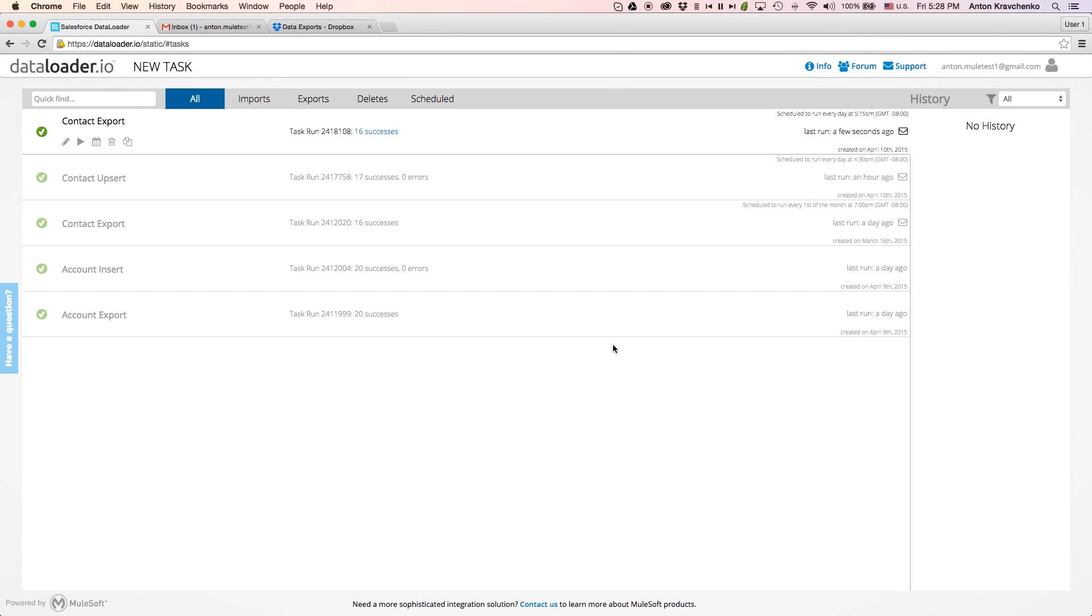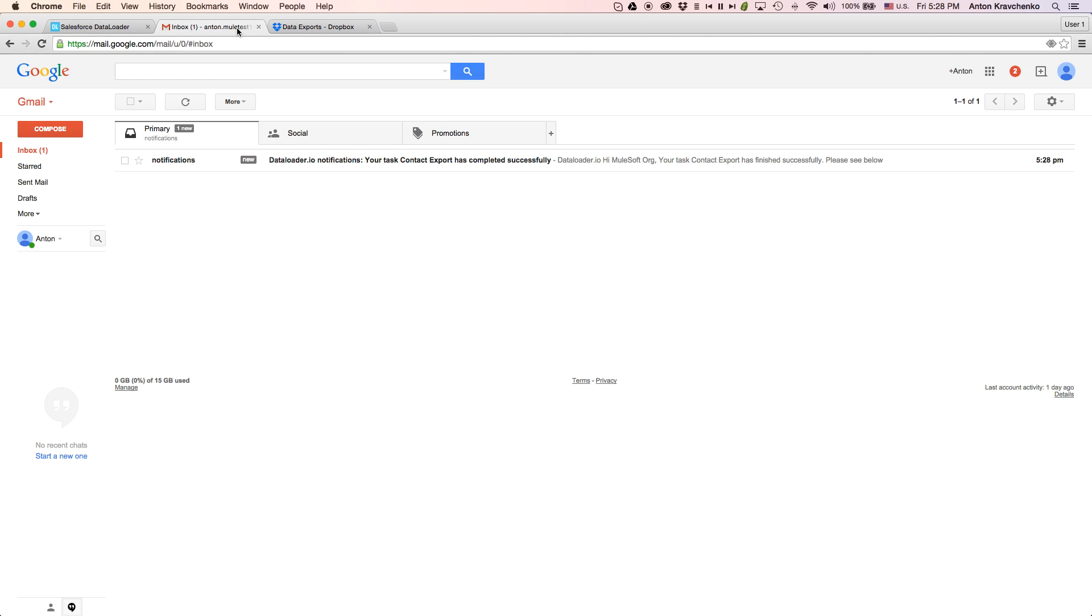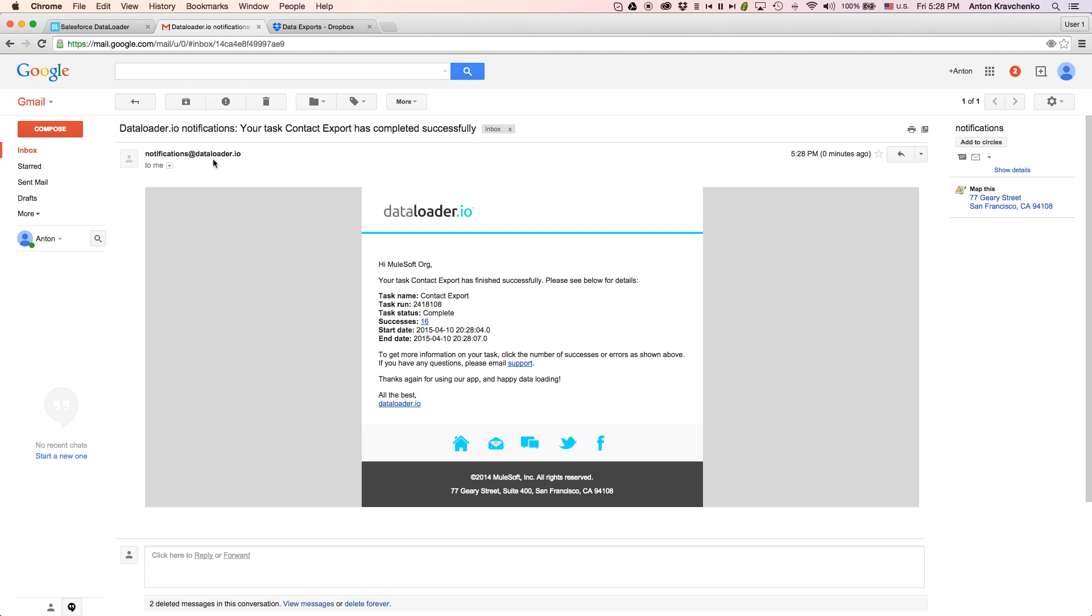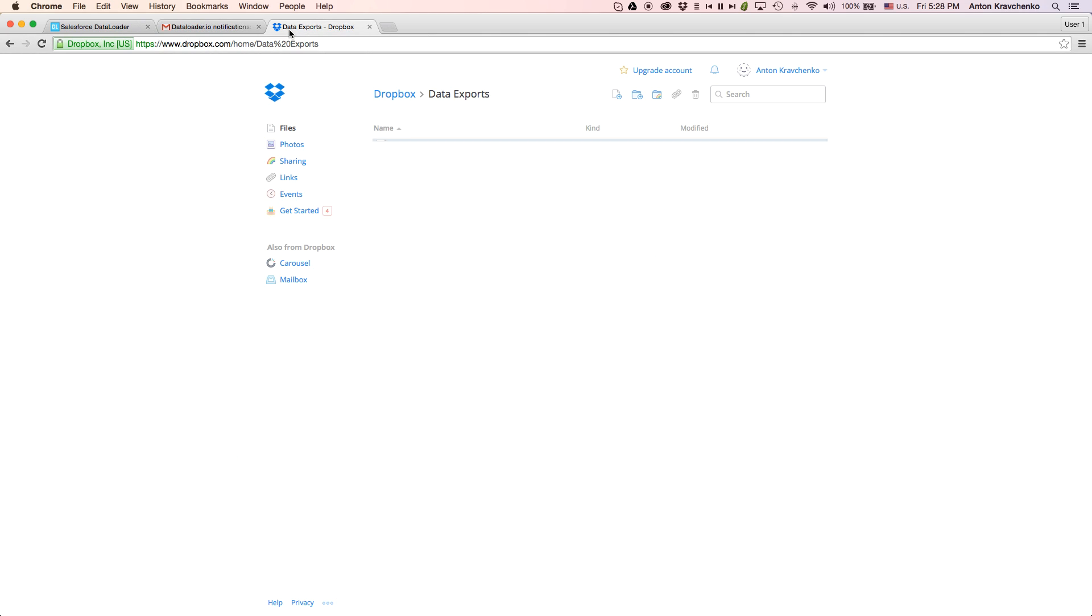Once the task is completed, we will receive an email notification. And if we go to our Dropbox folder, we will find the CSV file.